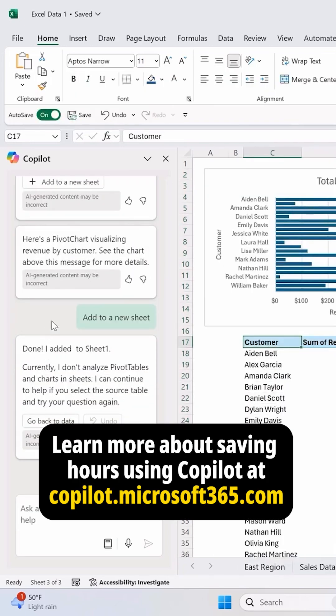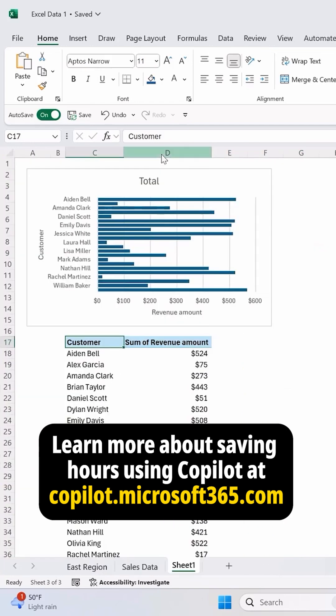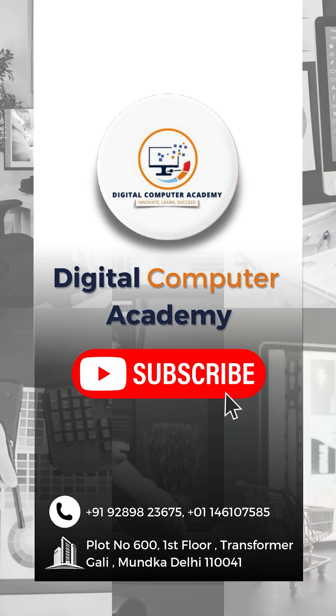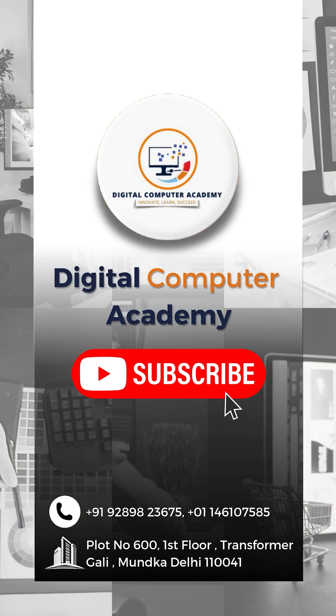Learn more about saving hours using Copilot at copilot.microsoft365.com. I'll see you next time.